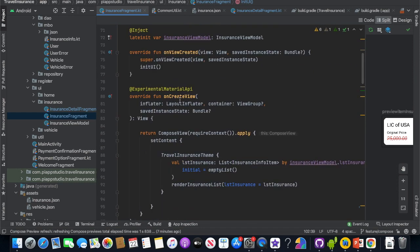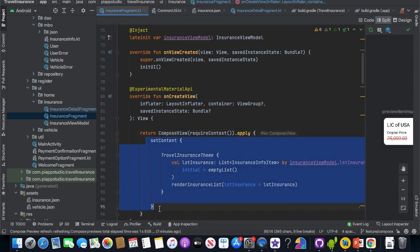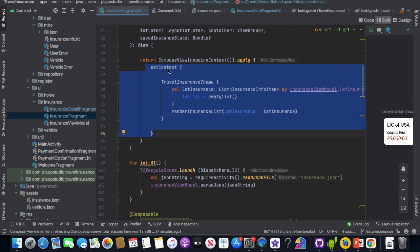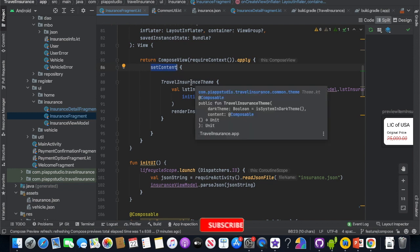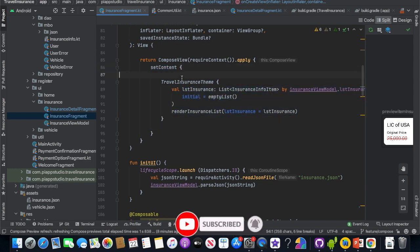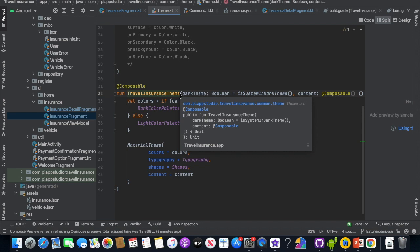Next, on onCreateView — usually you inflate XML and return the view output, but here we construct a ComposeView. We apply and initialize the ComposeView, then call setContent. That is the view. This is a hybrid approach where we are using fragments, and inside the fragment we are routing to Compose views. The ComposeView loads setContent with the TravelInsuranceTheme, which is the Compose function.